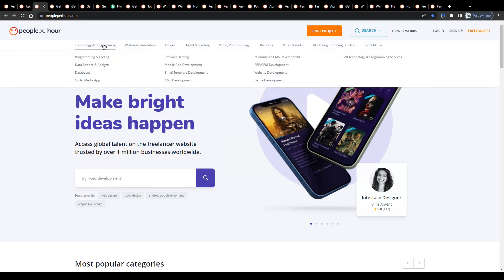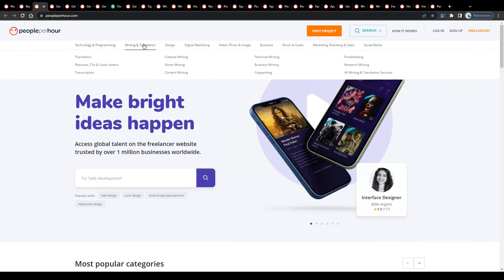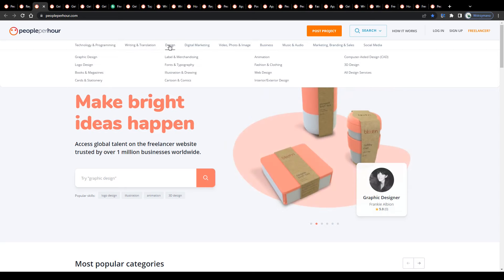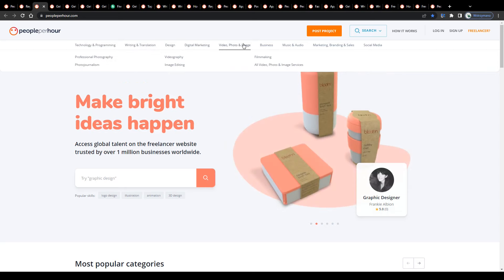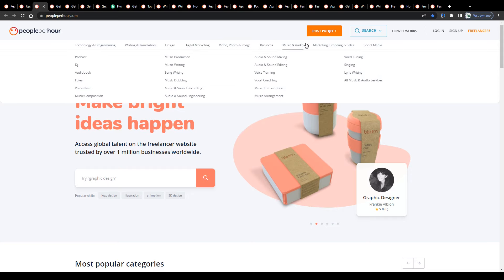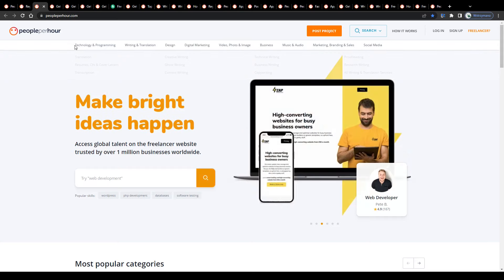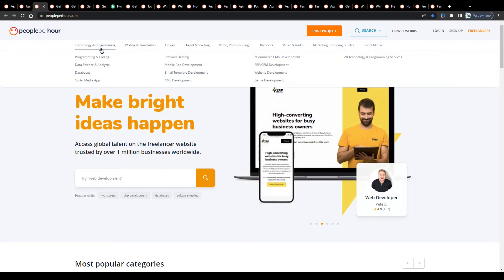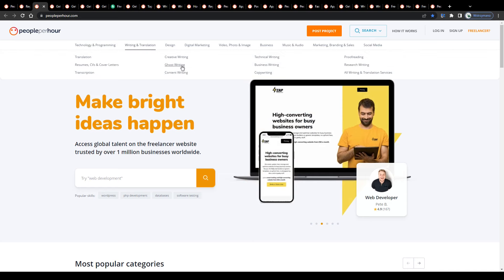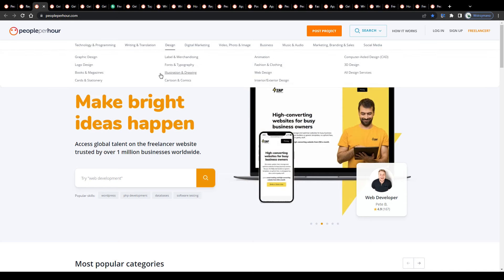They feature work from home jobs and remote jobs in the following job categories: technology and programming, writing and translation, design, digital marketing, video and photo editing, business, audio marketing, and also social media. Each job category with a set of subcategories.